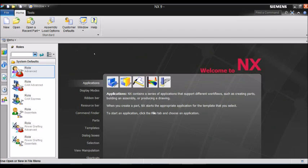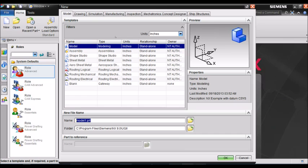Any time you start a new model in NX, you need to specify the units. You can either select inches or millimeters.